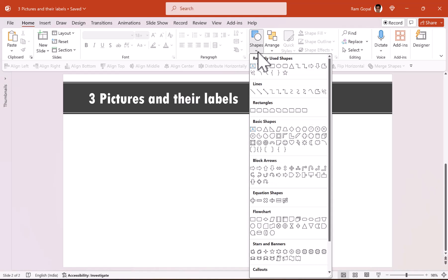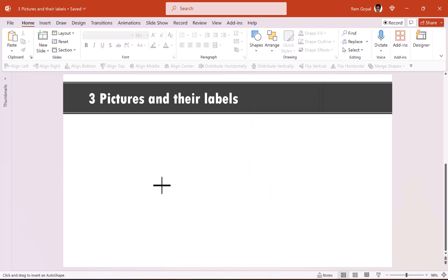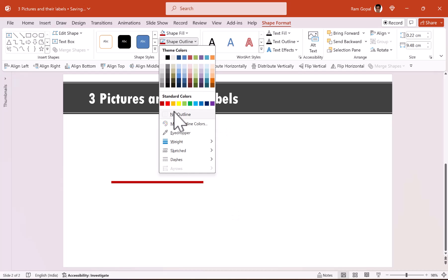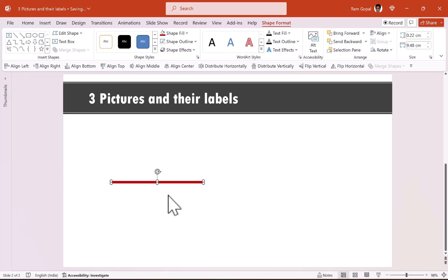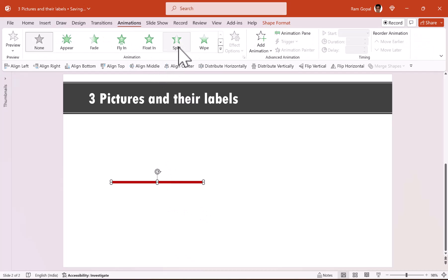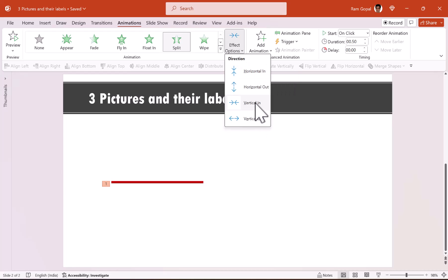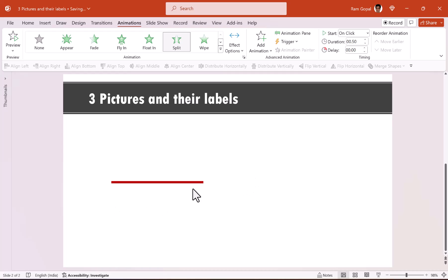First let us go to shapes. From rectangles, let us pick up the rectangle tool and draw a thin rectangular bar. Let us change the color to red and remove the outline. Now we're going to introduce this with a simple split animation, and we're going to change the effect options from vertical in — which is the default — to vertical out. That is how the first animation happens.